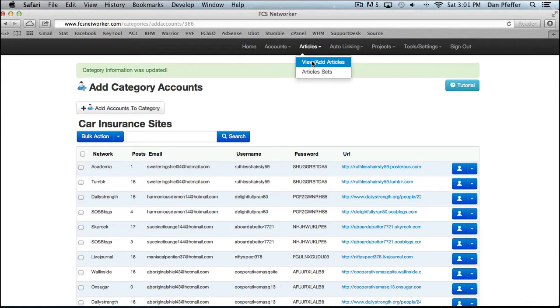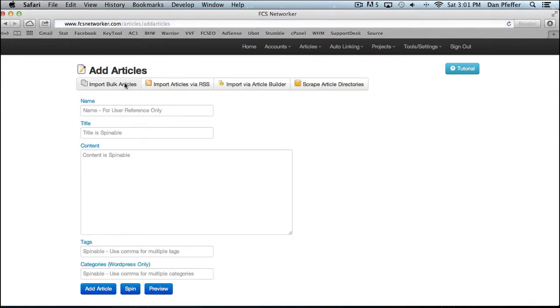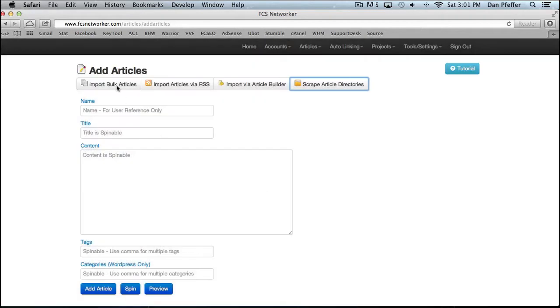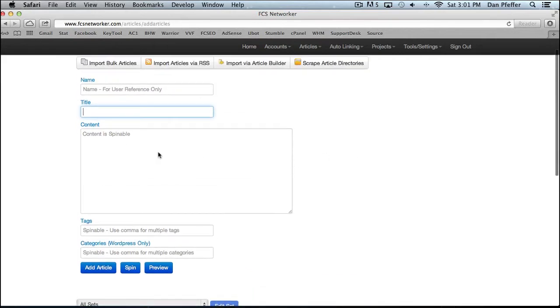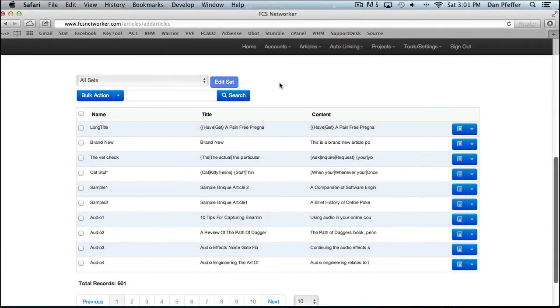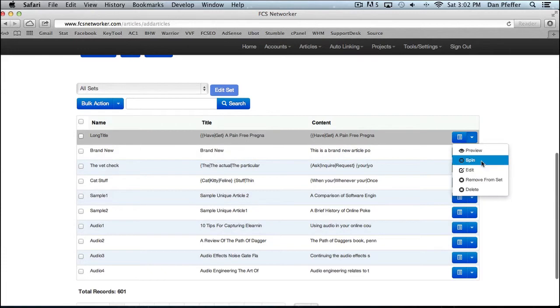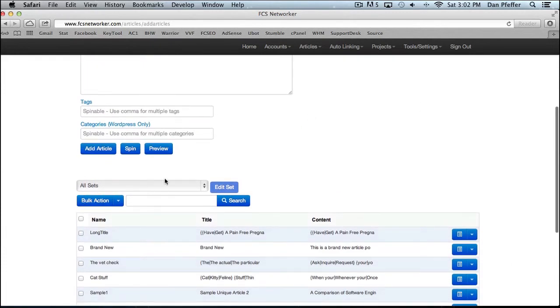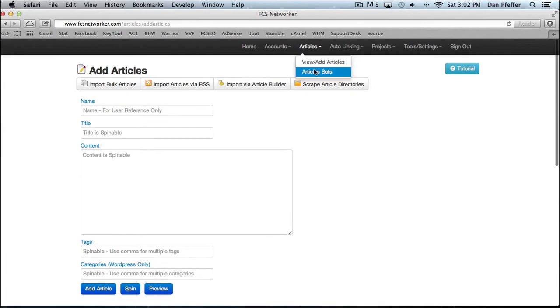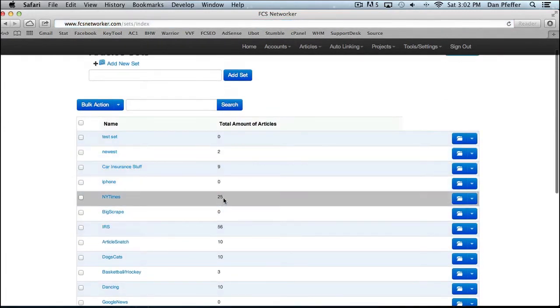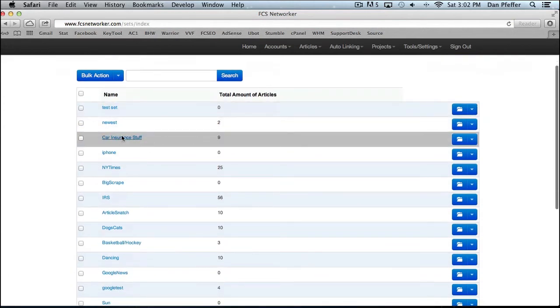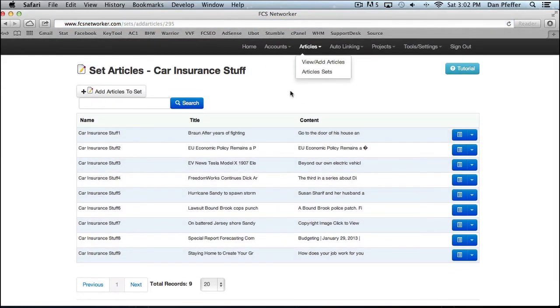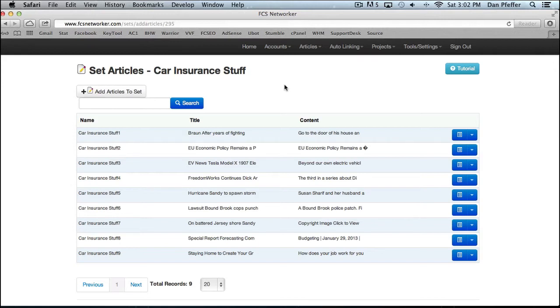Basically the same thing for the articles. You have your main, you add article hub where you can import bulk articles, import articles via RSS feed, or import them from article builder or scrape article directories. We have a couple that you're able to scrape there. If you don't want to import in bulk, you can import just your article one at a time. You could spin it preview and you'll see your articles right here. So this is where you would edit and do most of your article work. And then same thing as with categories, we have article sets. Here's where you would organize your article into a set. You have some car insurance articles that you want. So I have all those in an article set. So the accounts and articles basically work the same way and you can organize them the same way. Just ones for accounts, ones for articles.